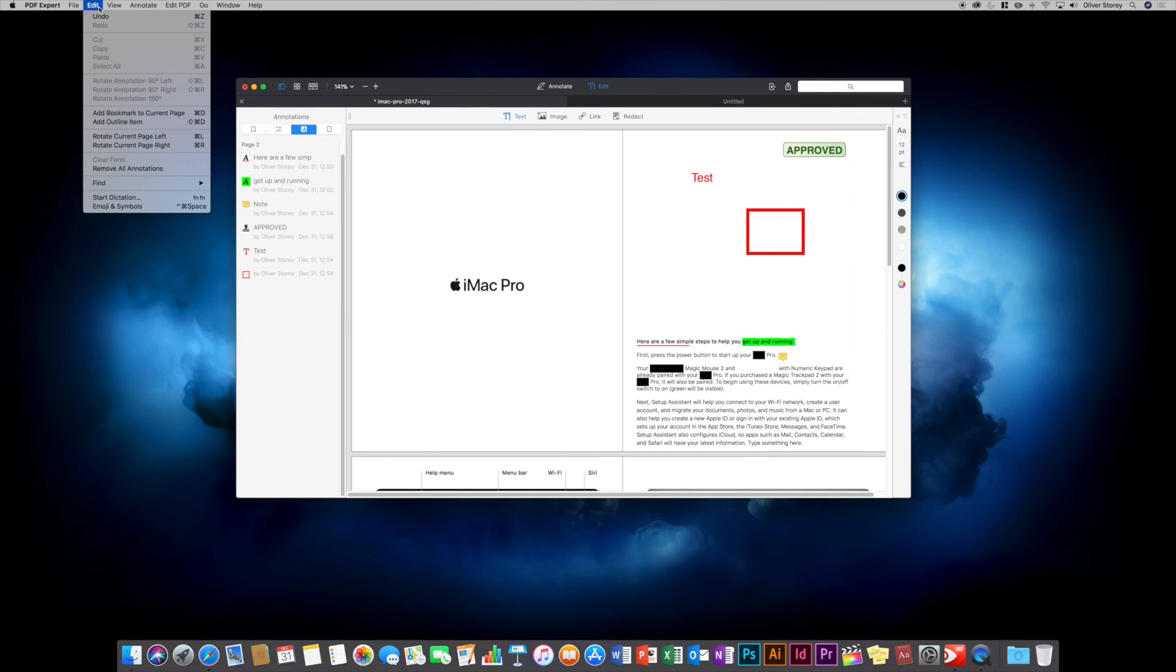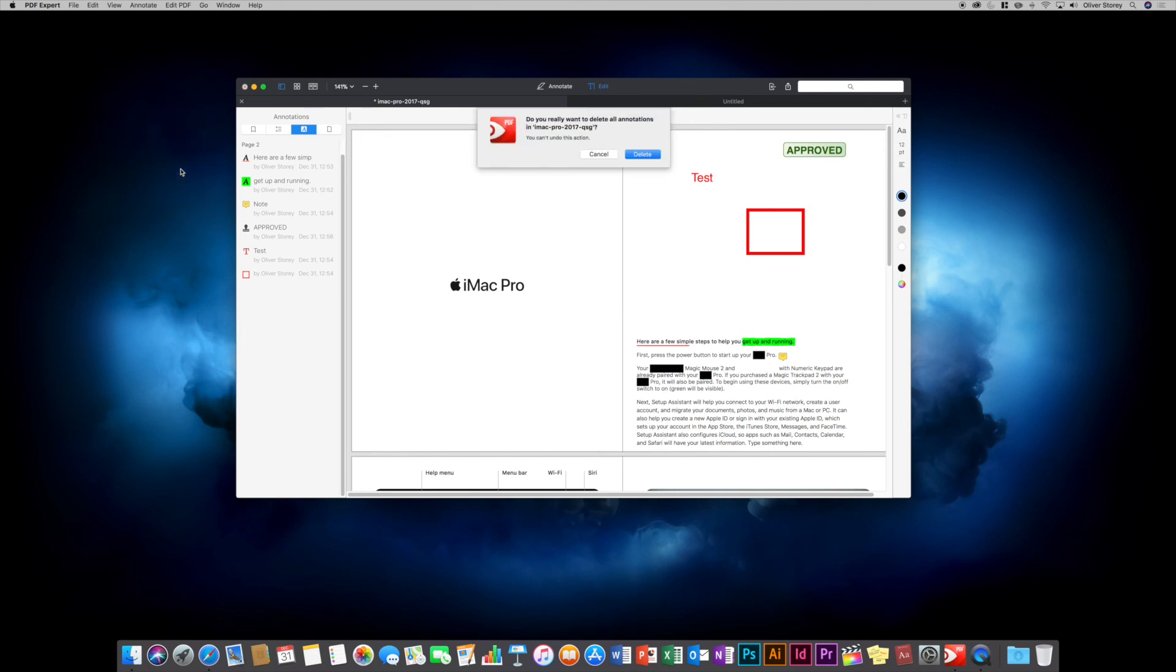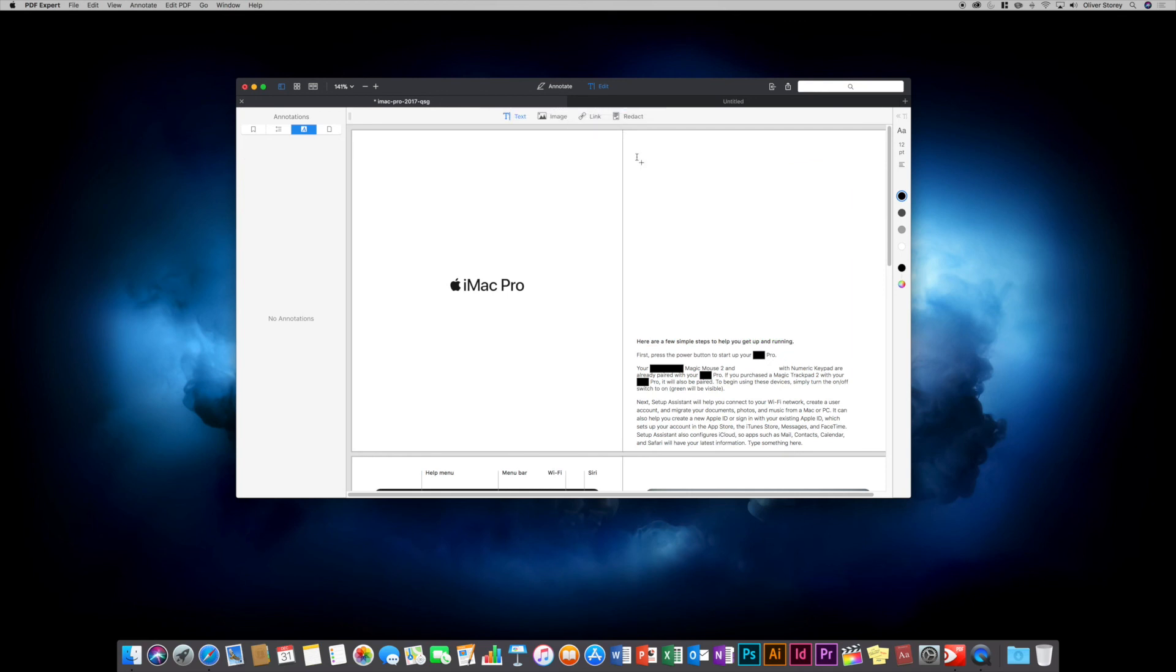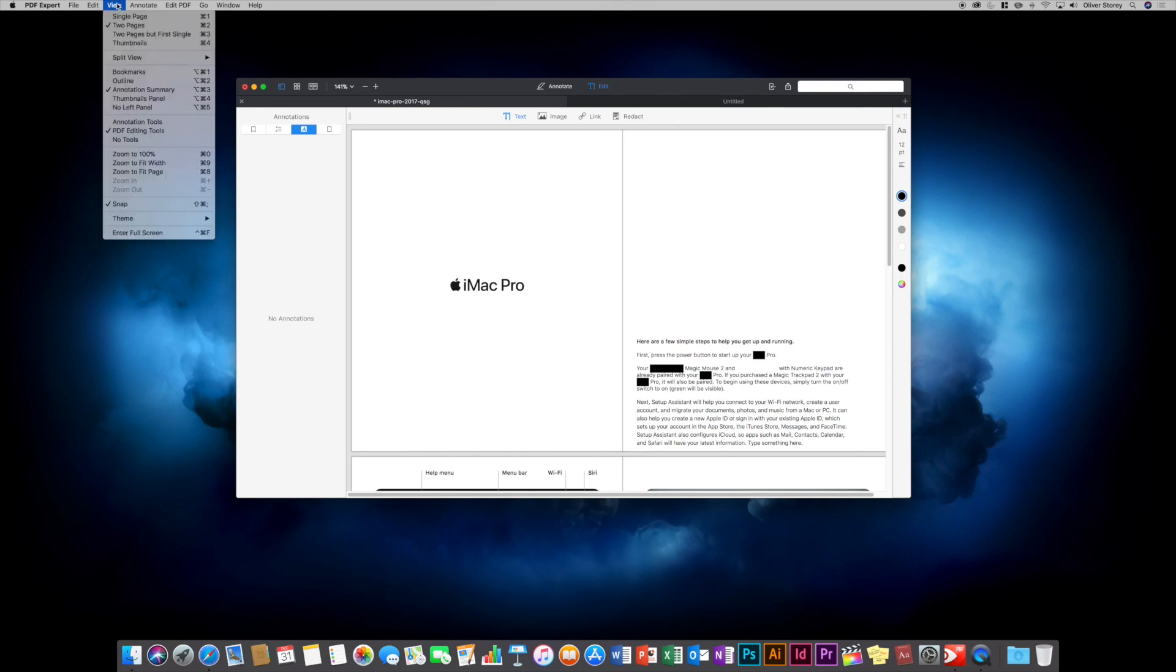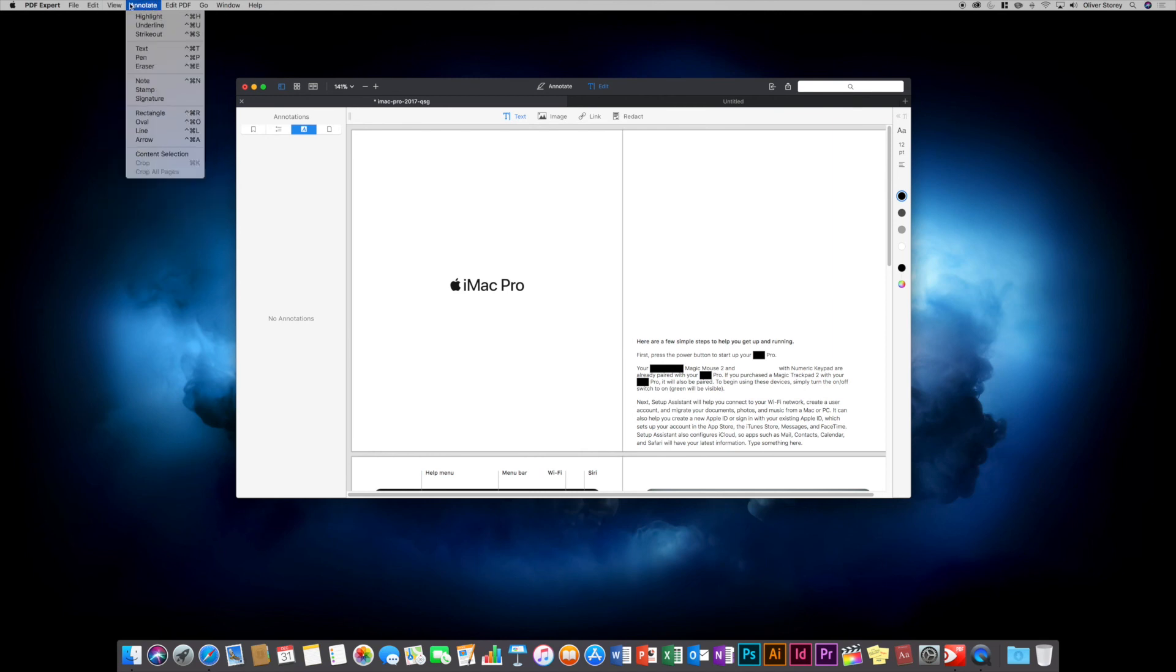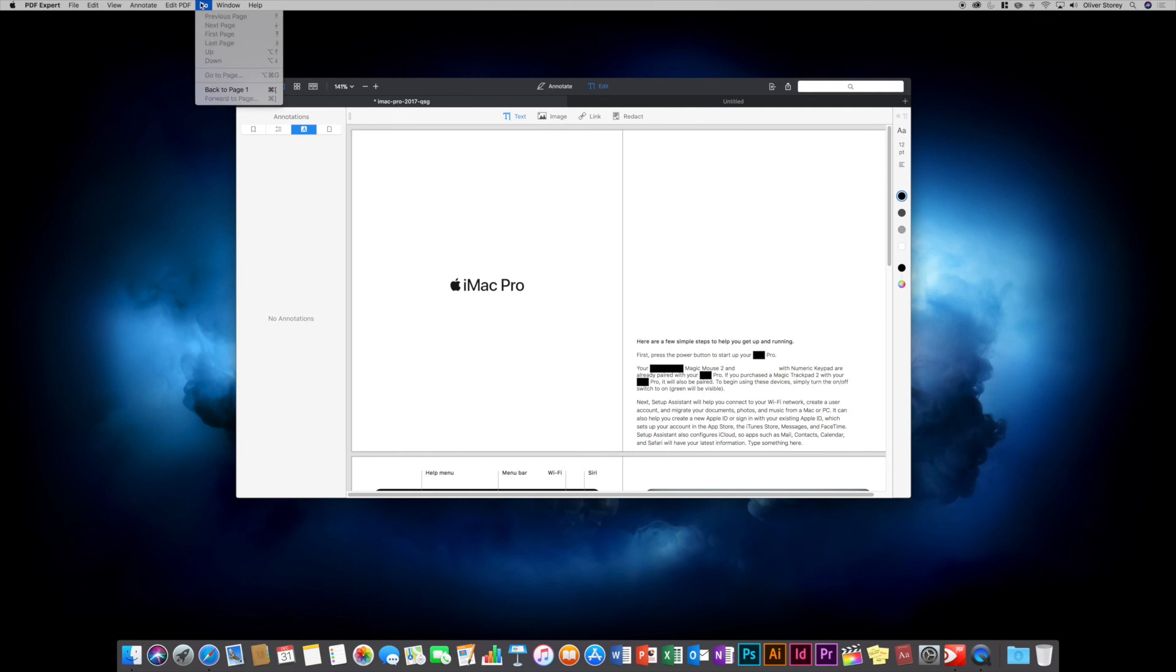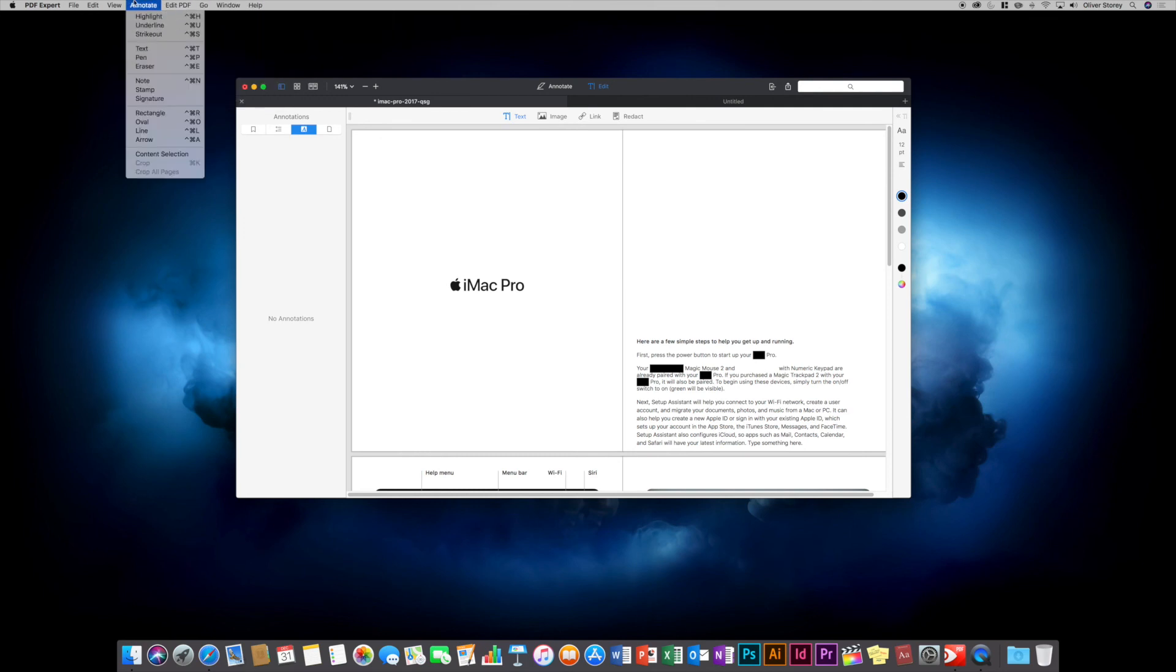Edit is pretty self-explanatory, but you can remove all annotations and clear forms. If you do that, it deletes all annotations and can't be undone, but won't delete things like redactions because that's classed as an edit. There isn't a way to clear all redactions - you'd have to manually remove them as far as I'm aware. That's one of the only downsides - if you've made changes to a PDF, you'd have to undo them because it automatically saves. View, annotate, and edit menus are basically the same things I've already looked at, just in the menu. And there's go, window, and help.